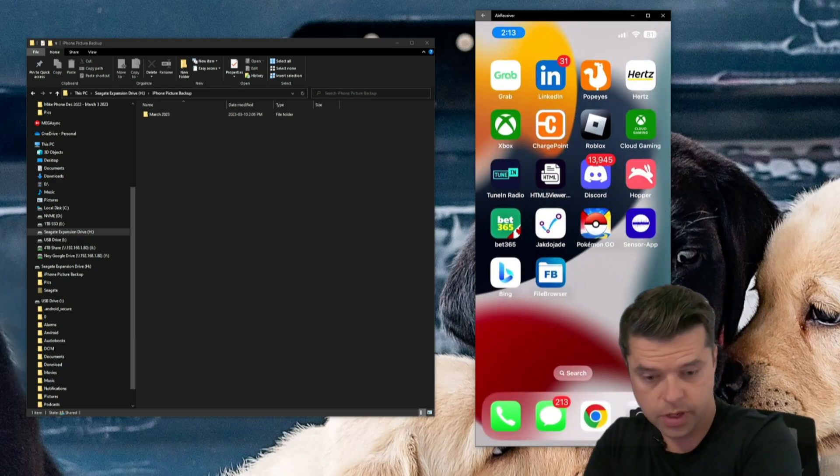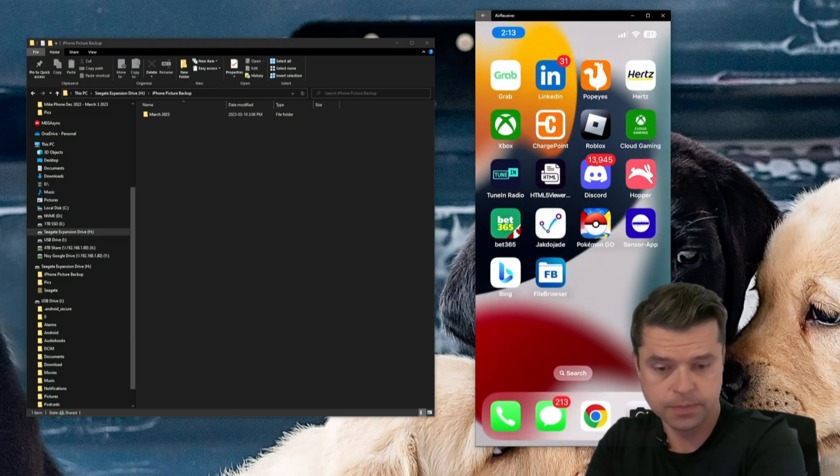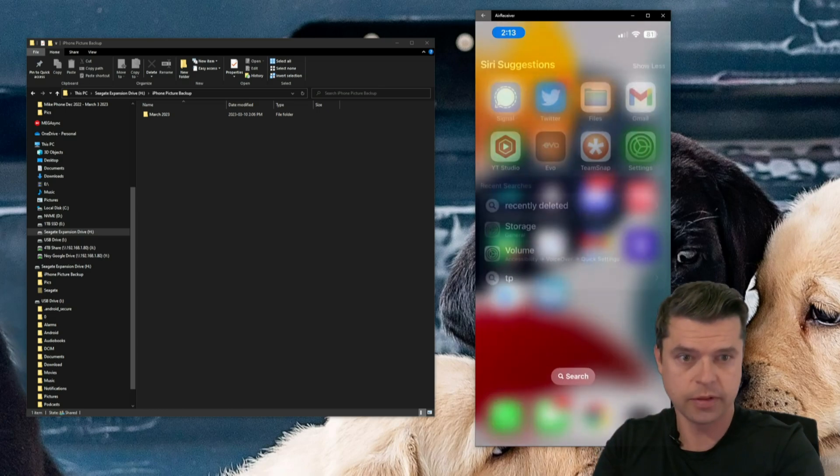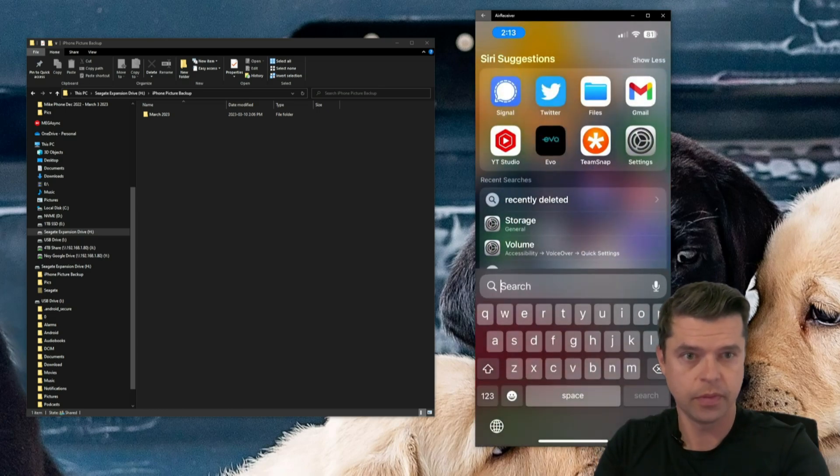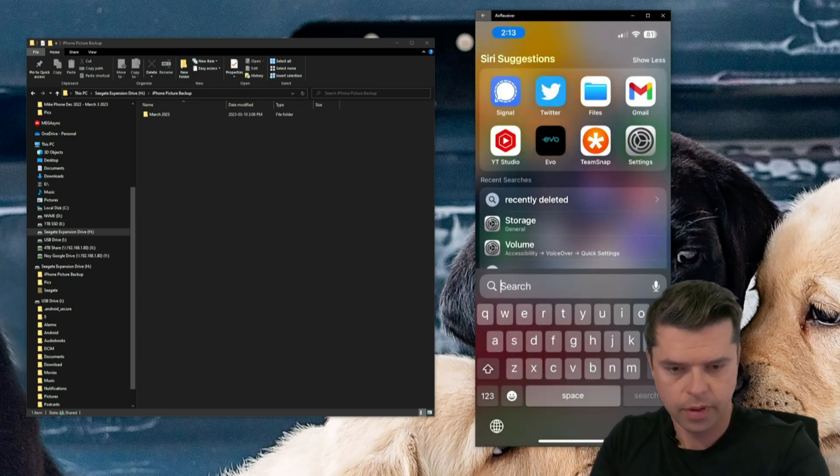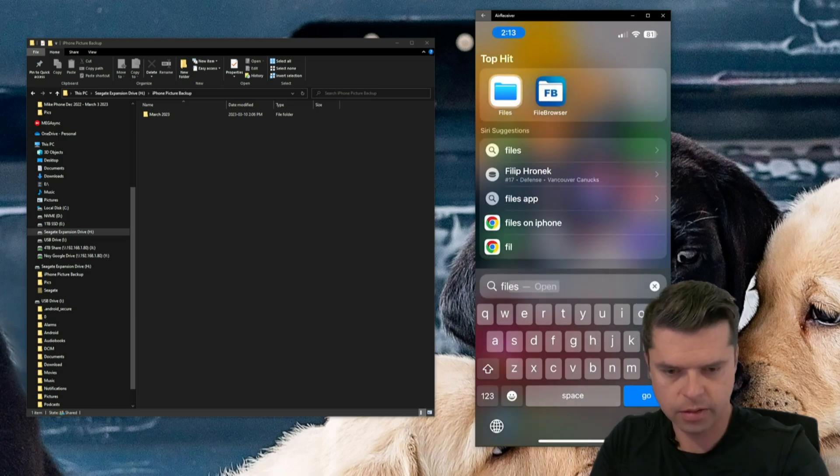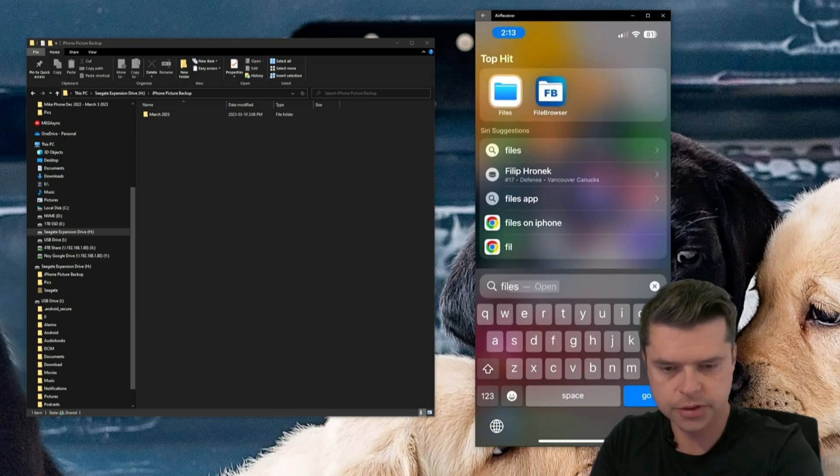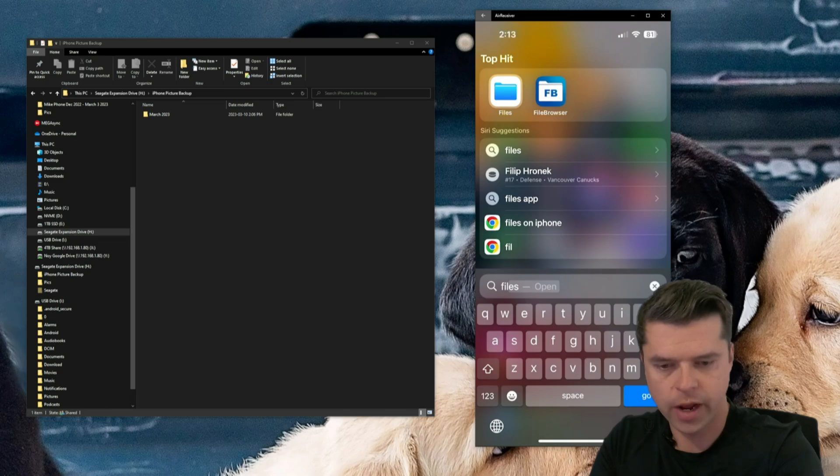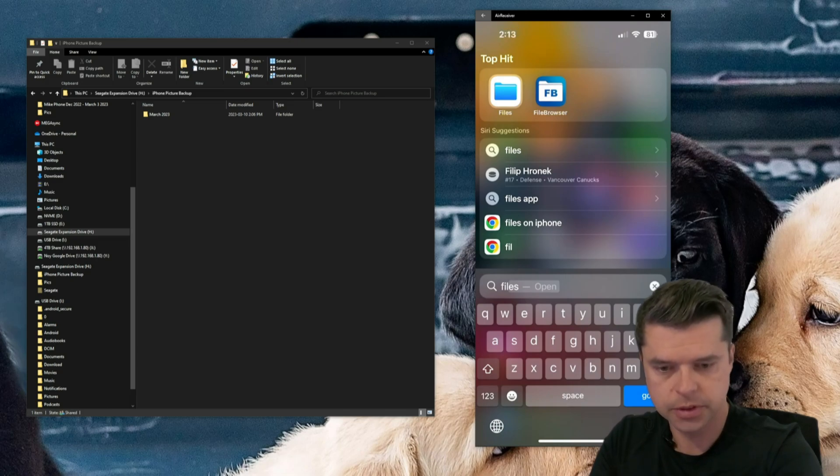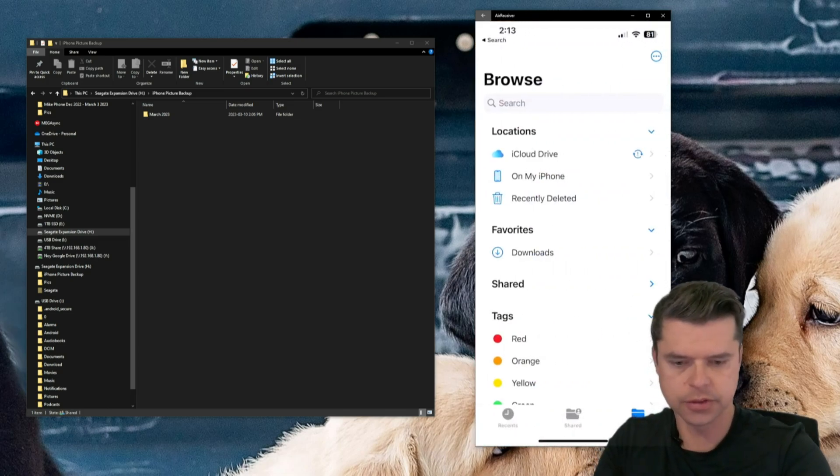So when you got your iPhone, swipe down on the screen, and then you're going to look for the Files app. So you can just type in F-I-L-E-S, select the Files app. It's a white icon with a blue folder on it. So I'm going to select Files.